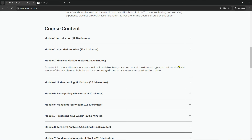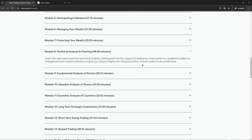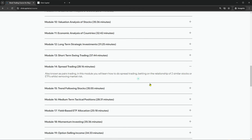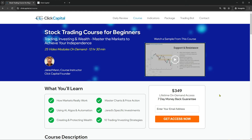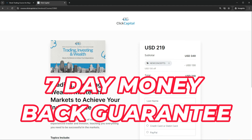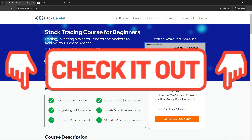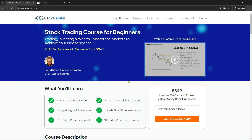Inside, there's not only technical trading and chart analysis — I also show you how markets really work, how anybody can use AI, algos and automation in their trading without any programming or coding experience, and 10 active trading and investing strategies backed by research, back tests and real life examples. I'm your course instructor, Jared Mann. I've been a full-time trader, investor and business owner ever since I left my role at a large investment bank in 2008. The course is comprised of 25 different modules covering financial markets history, technical analysis, managing and protecting your wealth, swing trading, spread trading, trend following, and more. It comes with a seven-day money-back guarantee — click the link below and use coupon code NEWCONCEPTS to save $130 and pay just $219.